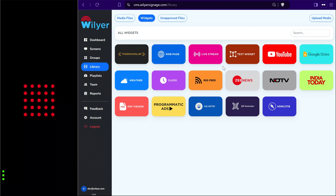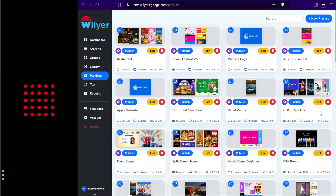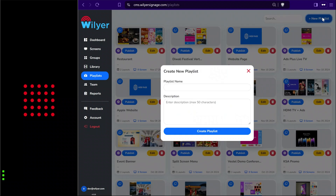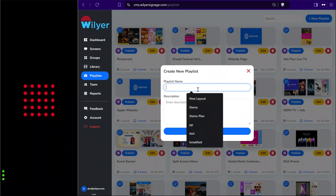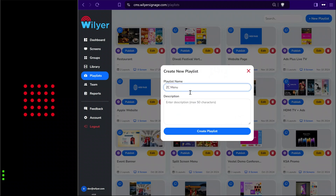Now we can start creating playlists from the content and publish to the displays. We'll go to the playlist section where all the playlists are available in the list. We'll click on the new playlist button, give it a name, and create the playlist.